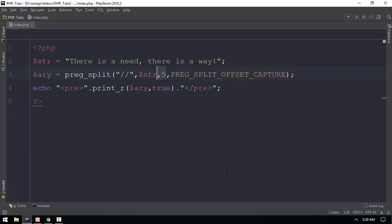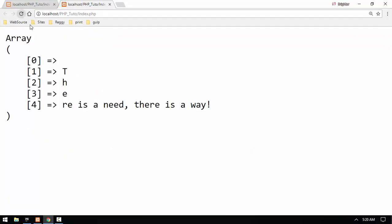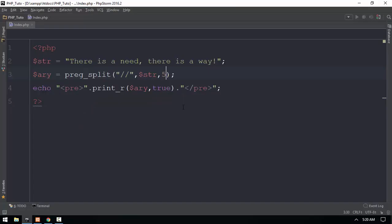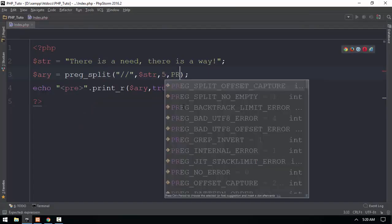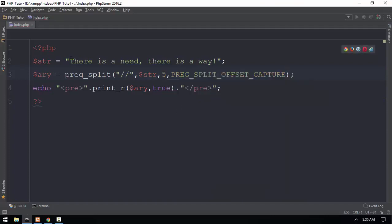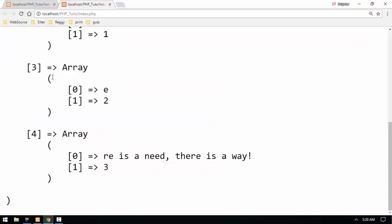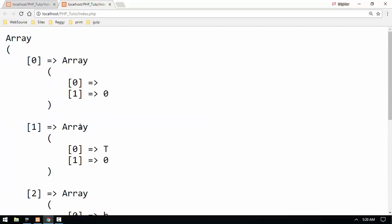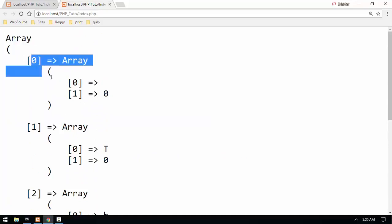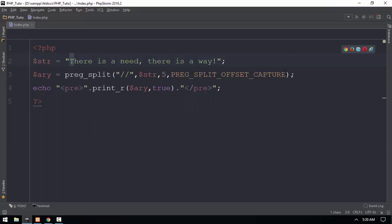If you want like array, array is not a simple array, it's a multi-dimensional array.